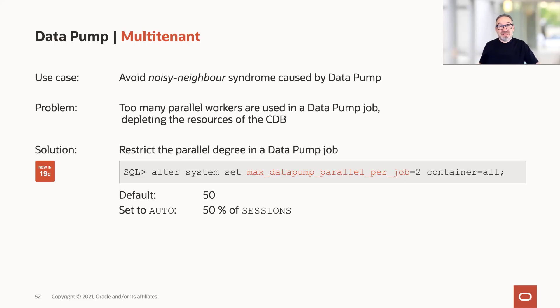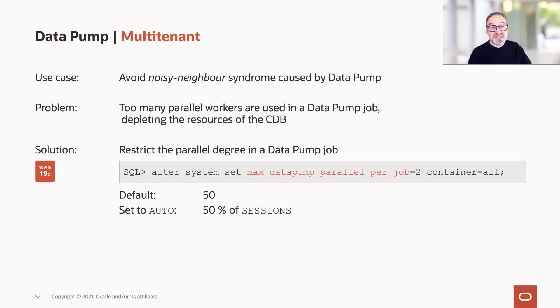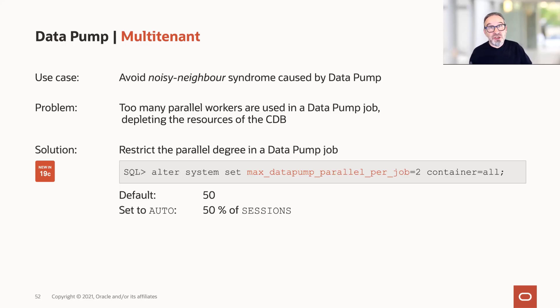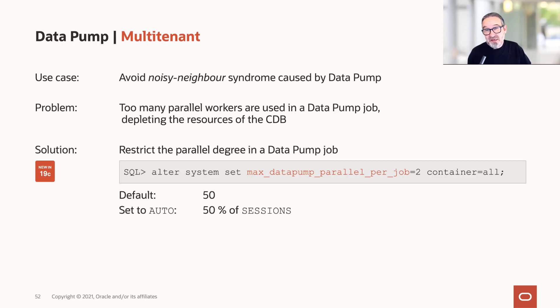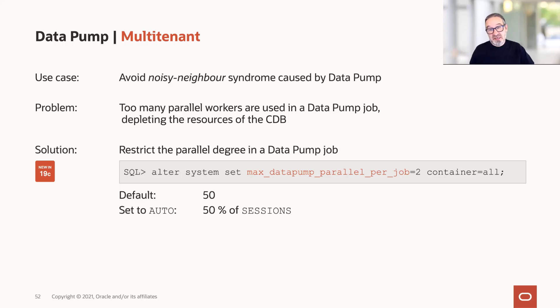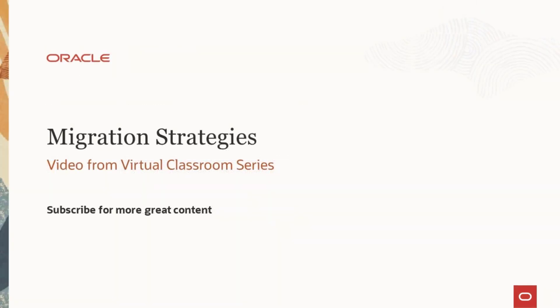Also, another noisy neighbor syndrome with Datapump is too many parallel workers in a Datapump job, depleting the resources of the CDB. You can also restrict the parallel degree in a Datapump job with max_datapump_parallel_per_job. The default here is also 50, so it's relatively high, or auto means 50% of the number of sessions, which is even higher in most cases. So if you had issues with that, or if you think there is a need to restrict that, use that parameter option.